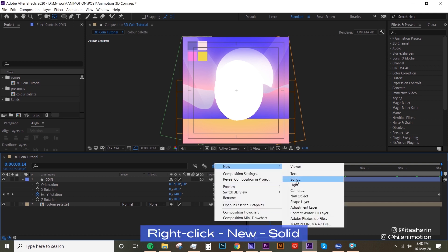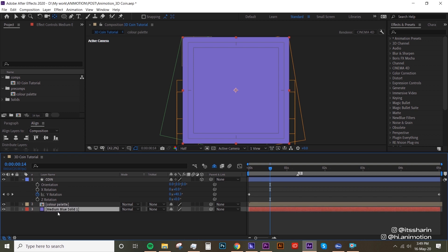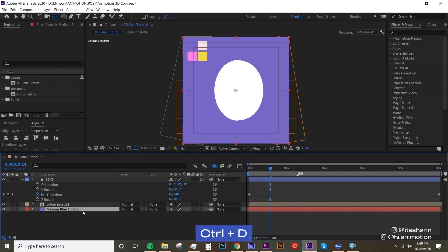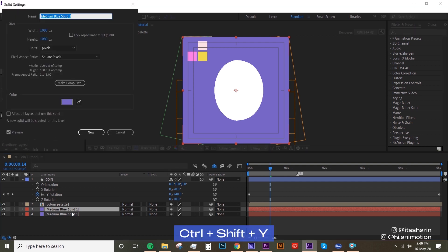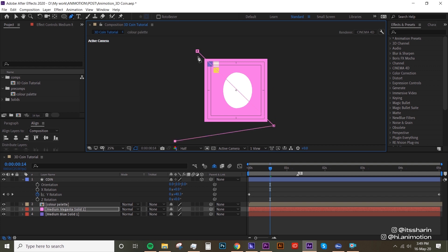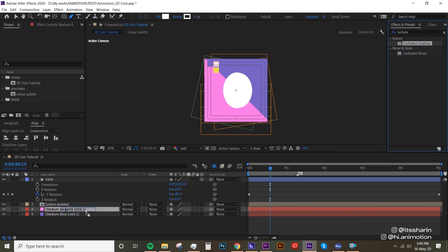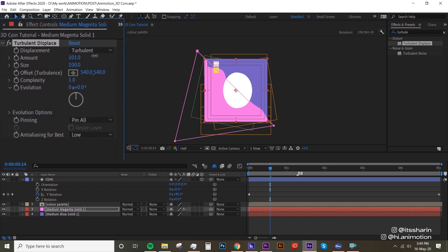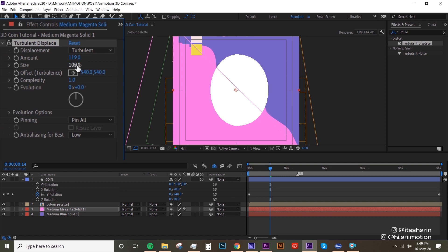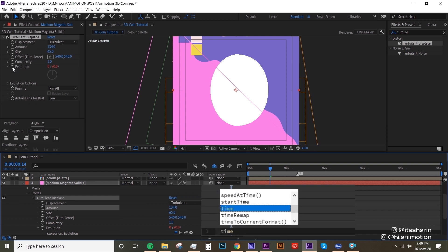Now let's create the texture. I'm gonna create a solid, select this purple color, put it on the bottom so we can see everything else, then duplicate it and change the color — Ctrl+Shift+Y to open the solid settings, change it to pink. I'm gonna create a mask on this pink layer, then under Effects and Presets look for Turbulent Displace and drop that onto your pink layer. Turn up the amount so we can see the waviness, then turn down the size so there's more wave. I'll add a time expression on the Evolution — hold Alt and click the stopwatch on Evolution, and type in 'time * 100'.